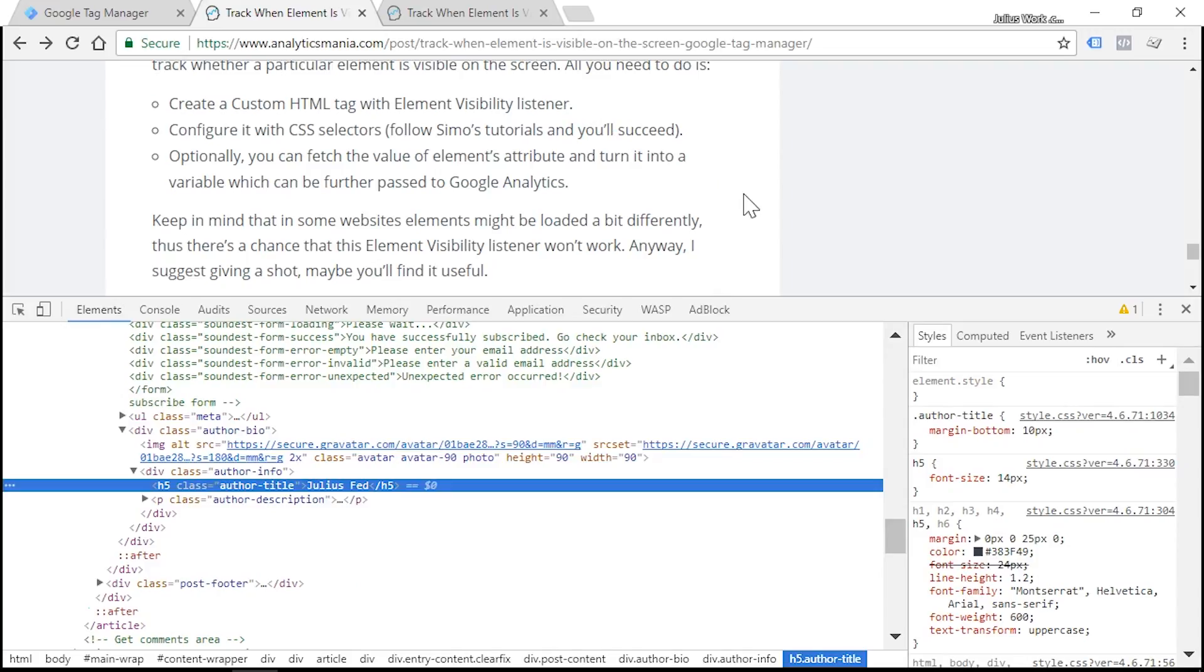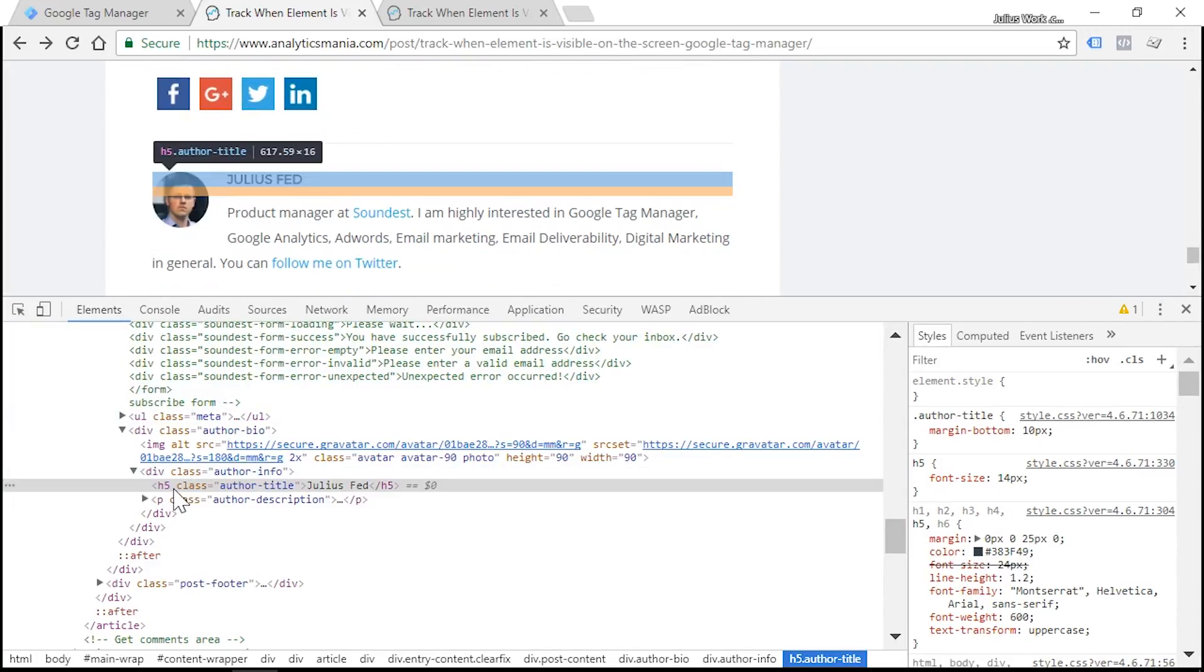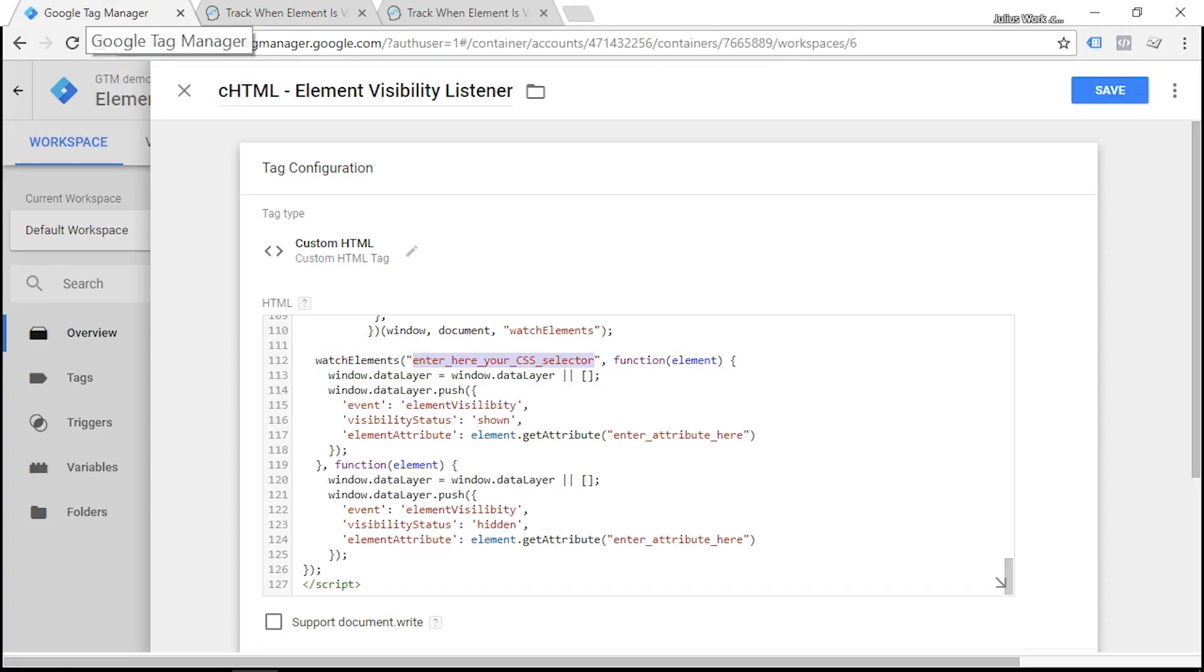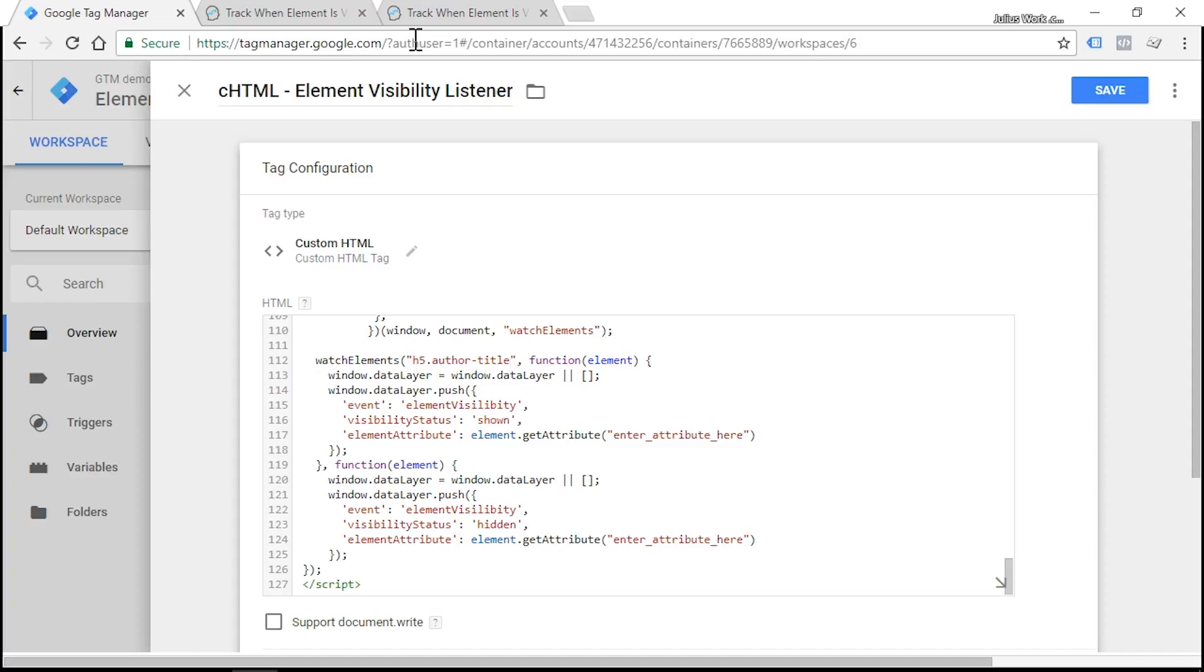What we see here is that author's name is actually H5 and its class is author-title. So let's enter this in our CSS selector. Let's remove this placeholder and enter H5 dot author-title.